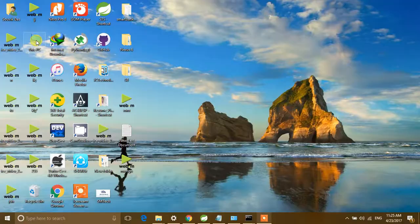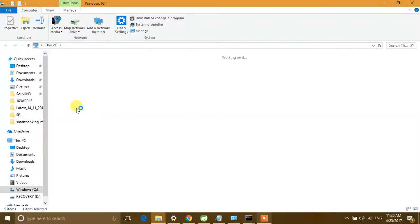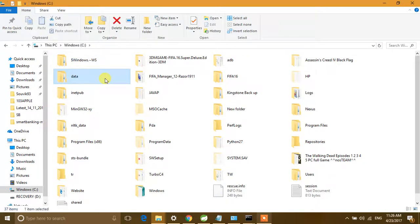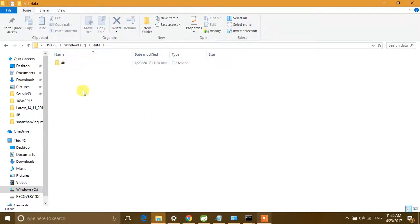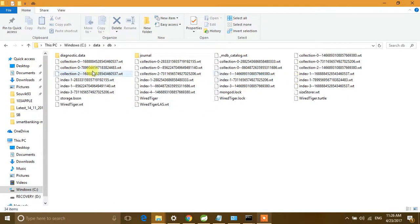Before we start, just cross-check that you have the data directory path in your system. By default it will be on the C drive, but you can change it. Open your C drive and check if you have a 'data' folder. If not, create one 'data' folder and under that create another folder called 'db'. This is known as the data directory for MongoDB — whenever you create a collection or perform an operation, it will use this location for storing your data.